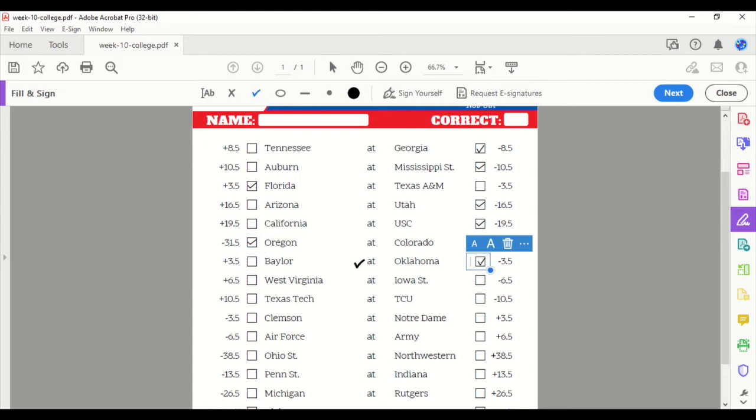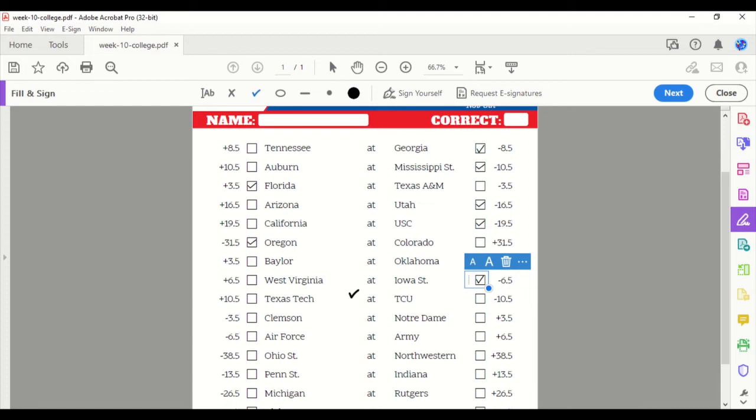West Virginia at Iowa State. Iowa State's a 6.5-point favorite. We'll take them. Texas Tech at TCU. 10.5 favorite for TCU. We'll take the Horned Frogs.